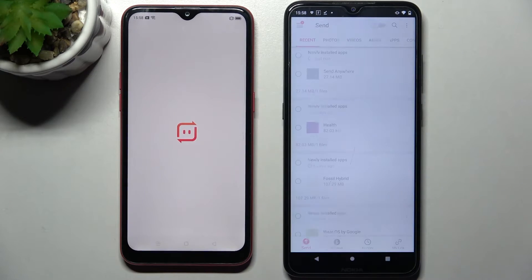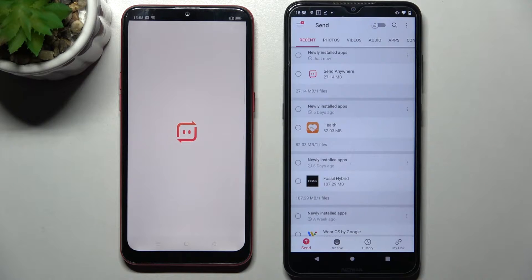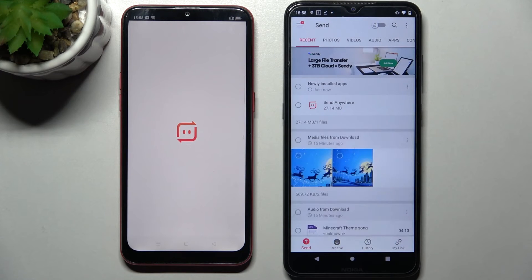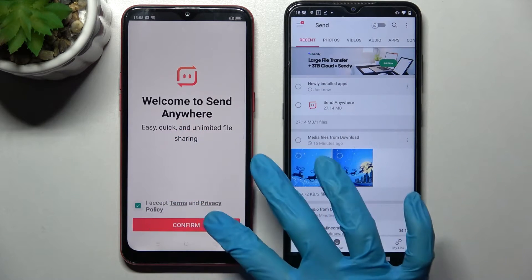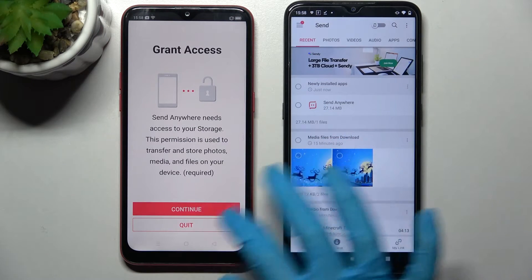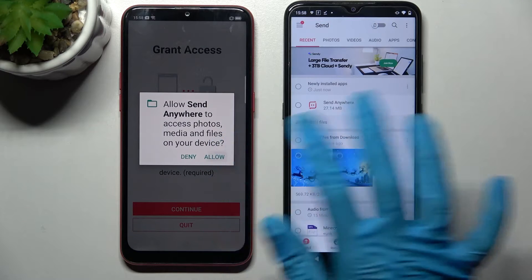Then do exactly the same on Oppo device: I accept, confirm, continue, allow.